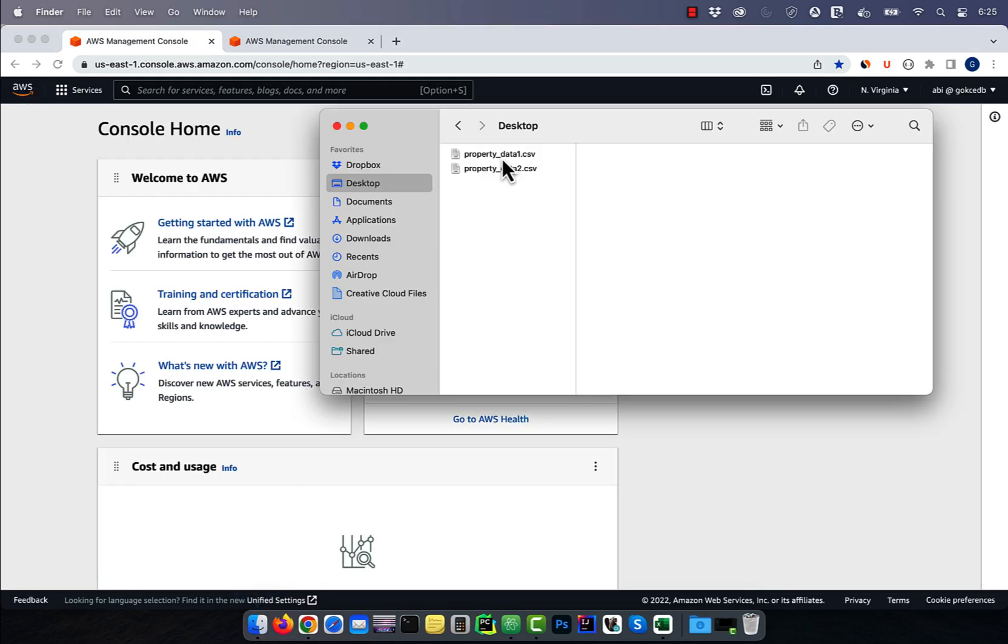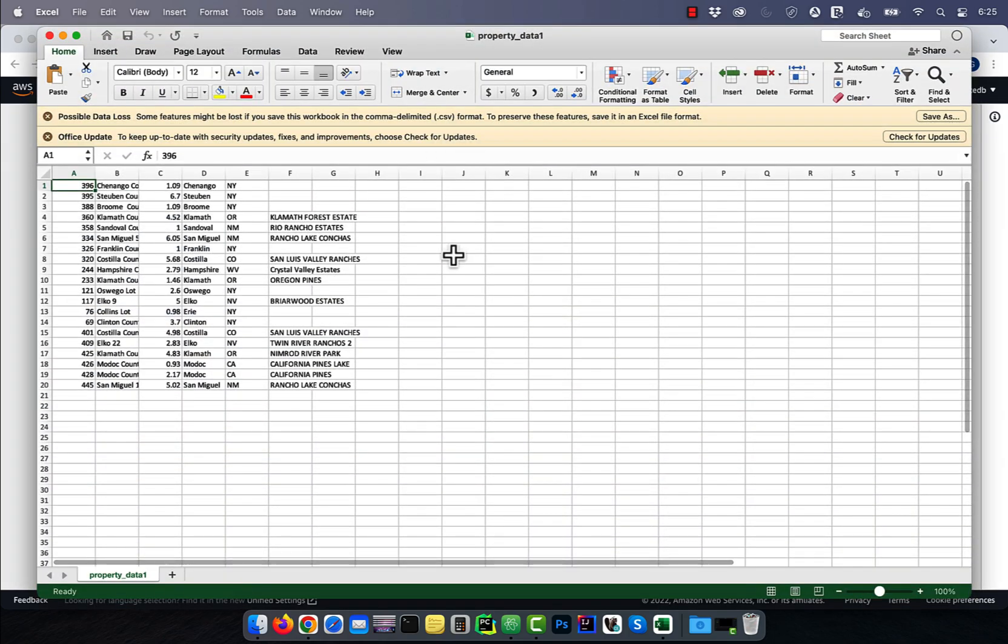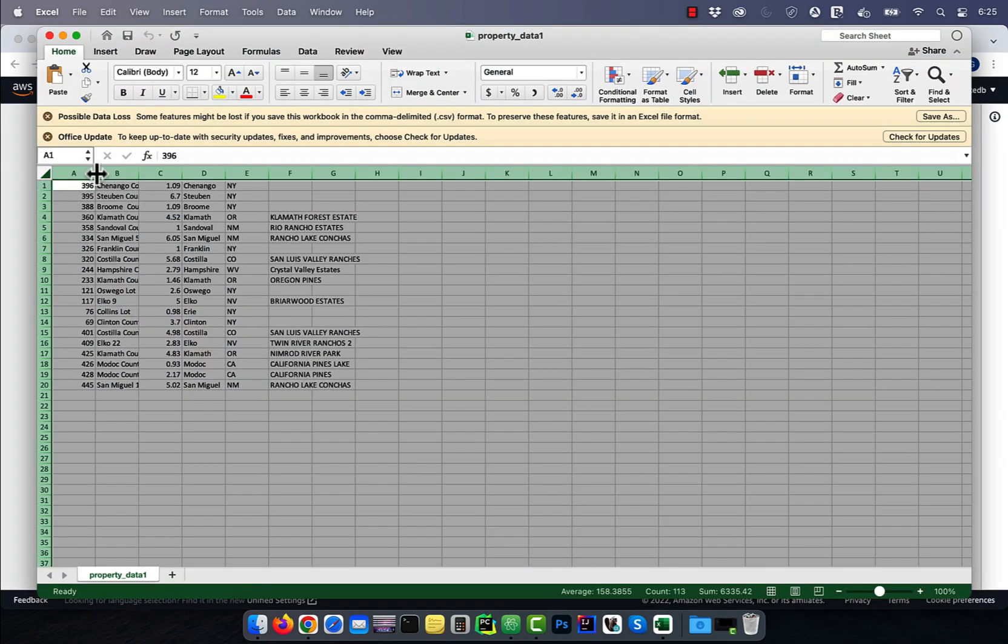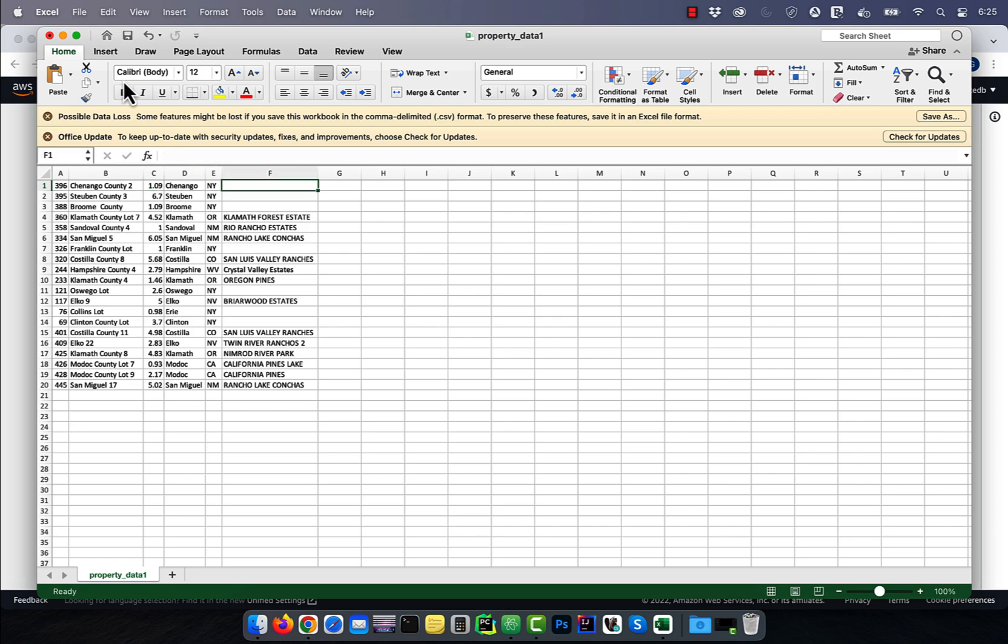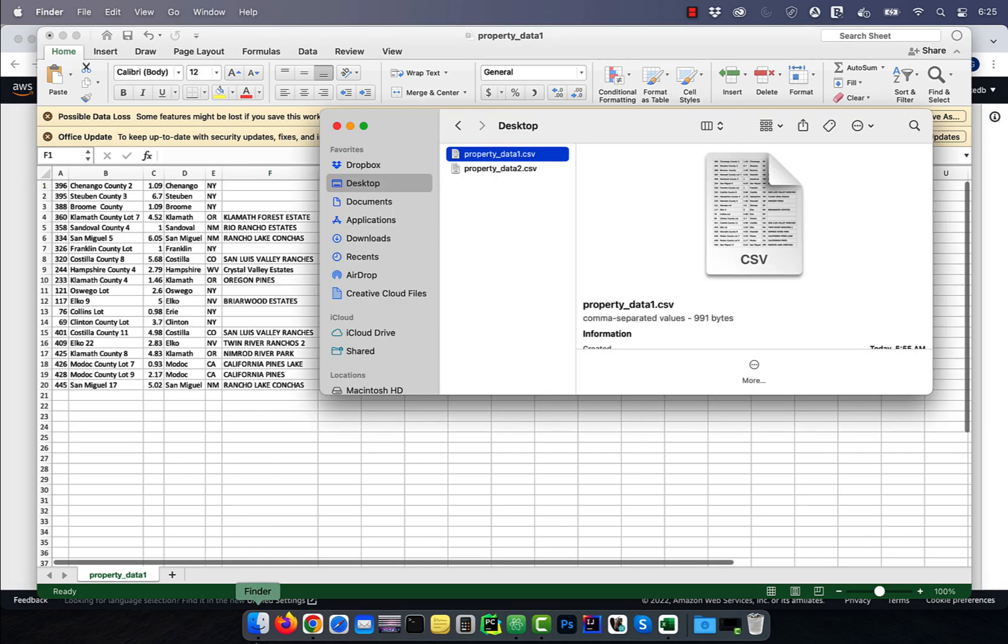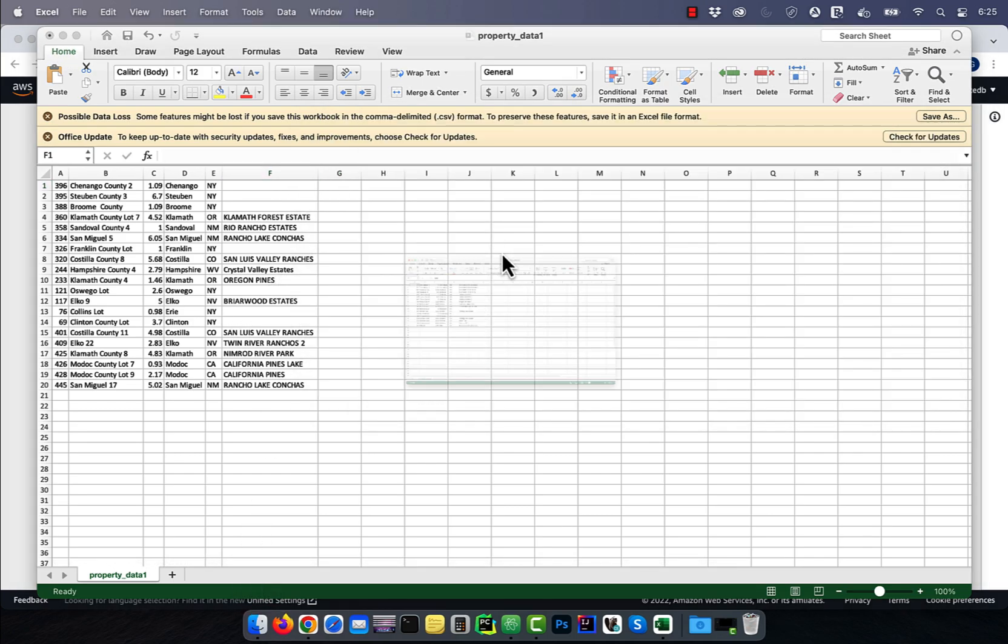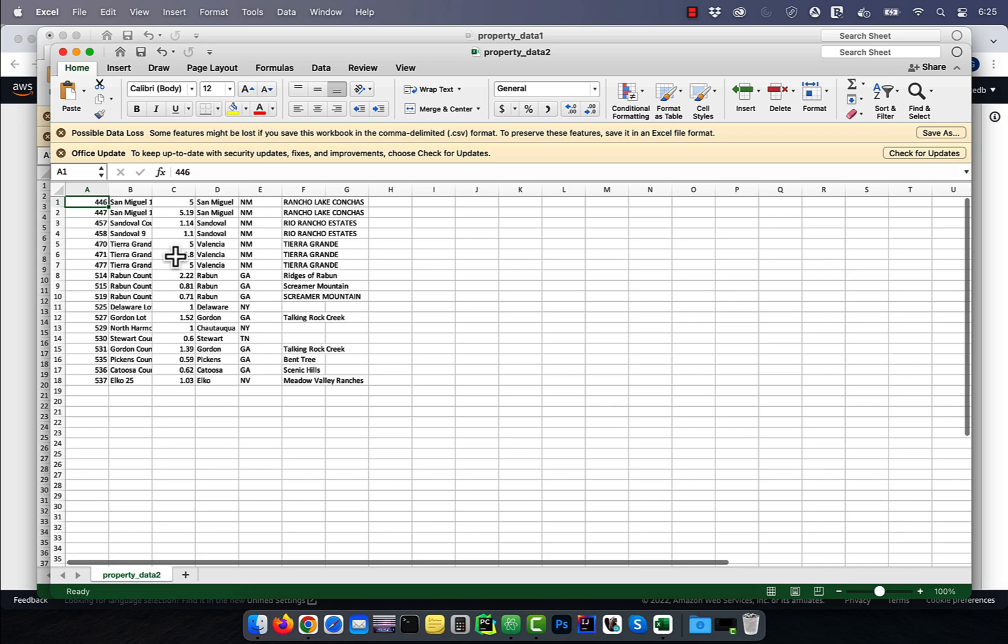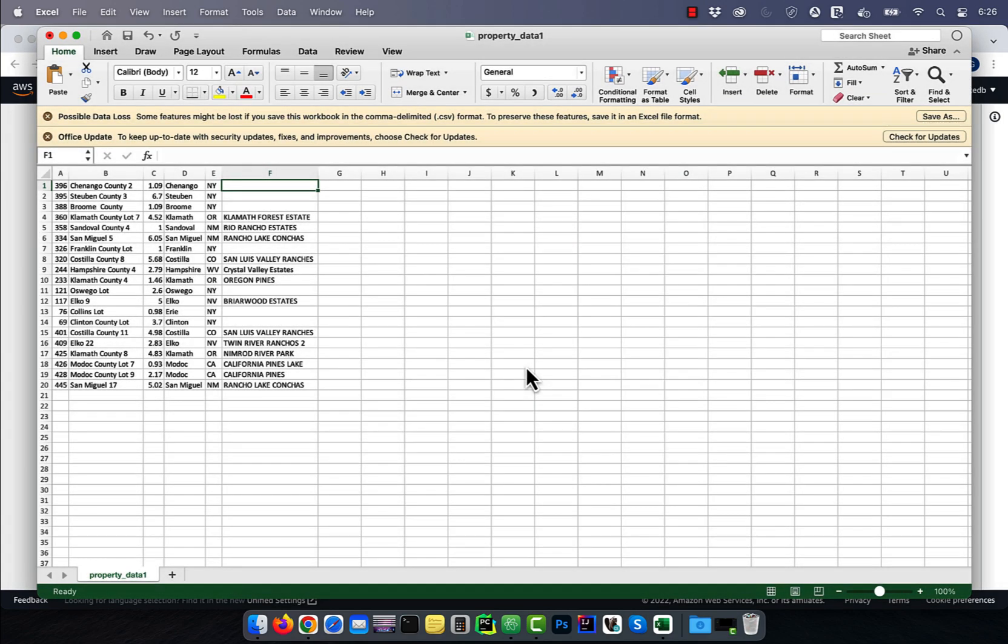Let's start by looking at a couple of CSV files. Here I'm storing property data. The first column is property number, the second column is property name, followed by size, county, state, and subdivision. I have some data stored in property_data1.csv and other data in property_data2.csv.